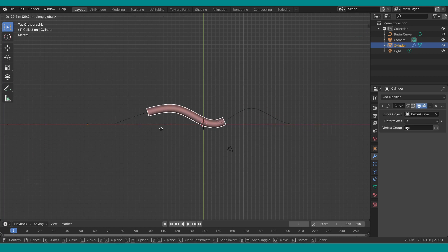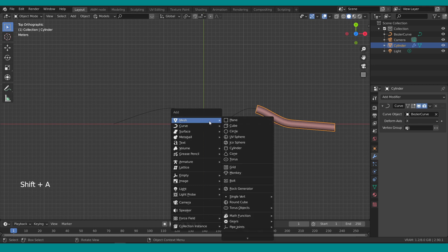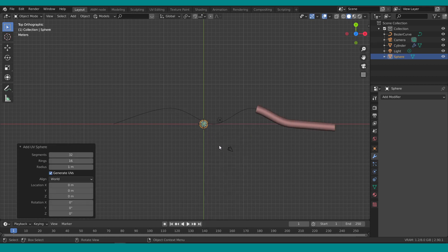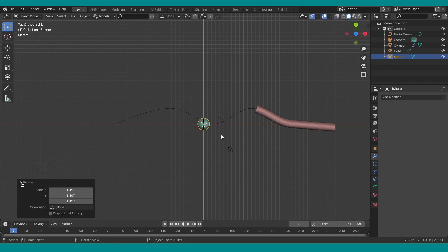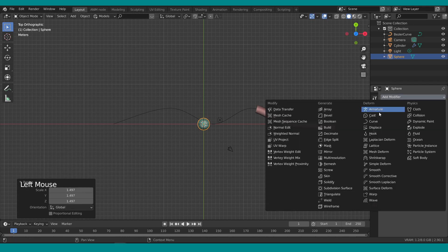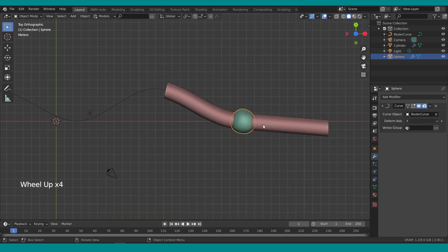Very nice and so easy! The next step is to add a UV sphere: press Shift+A, Mesh, UV Sphere, and scale it a bit. With the UV sphere (the ball) selected, go to Modifiers and add the Curve modifier as well, selecting exactly the same curve.